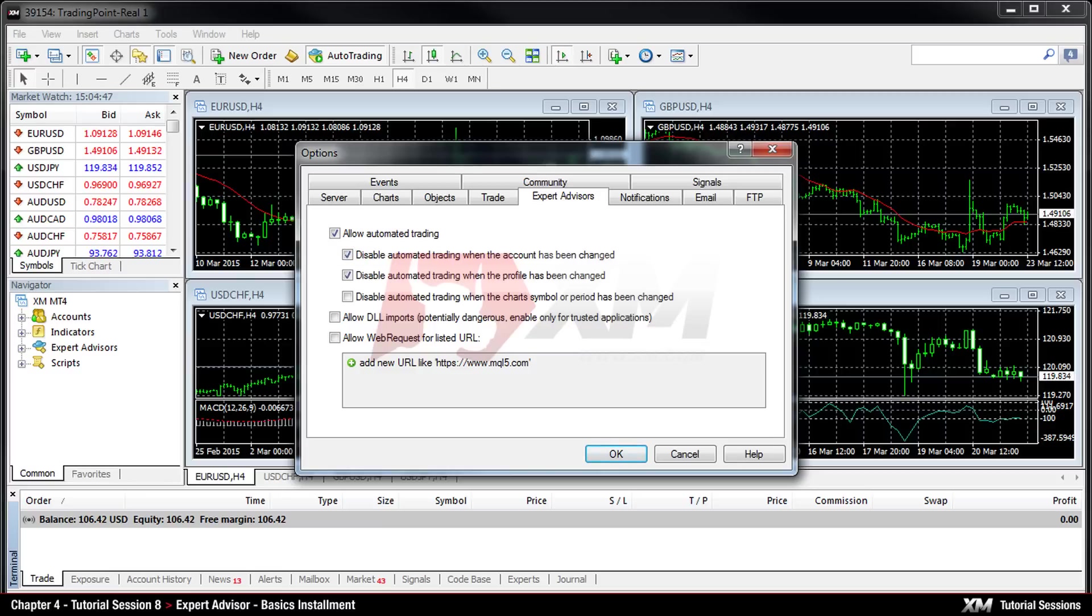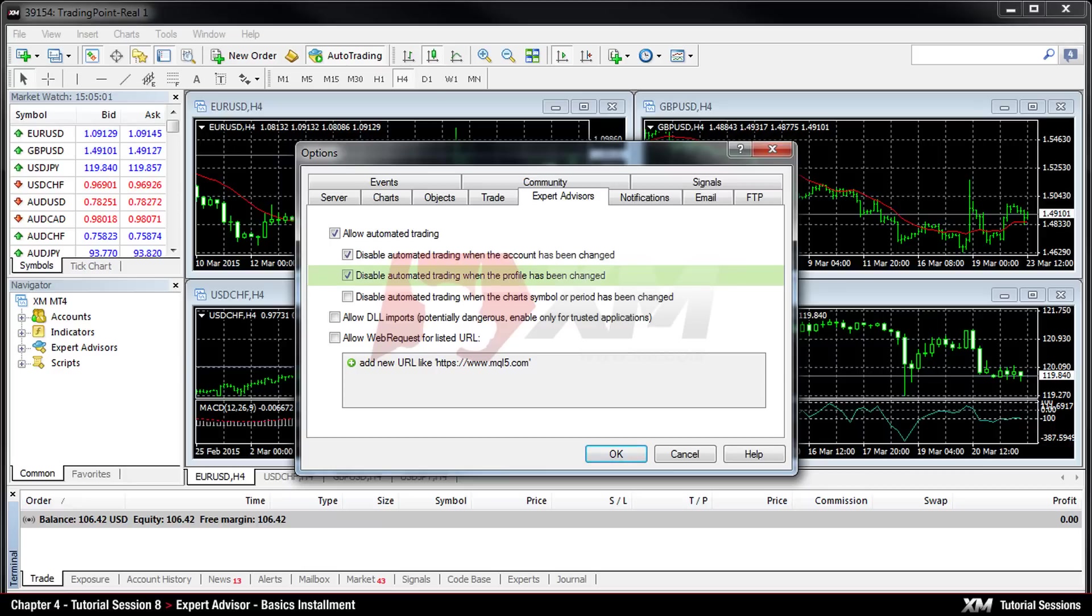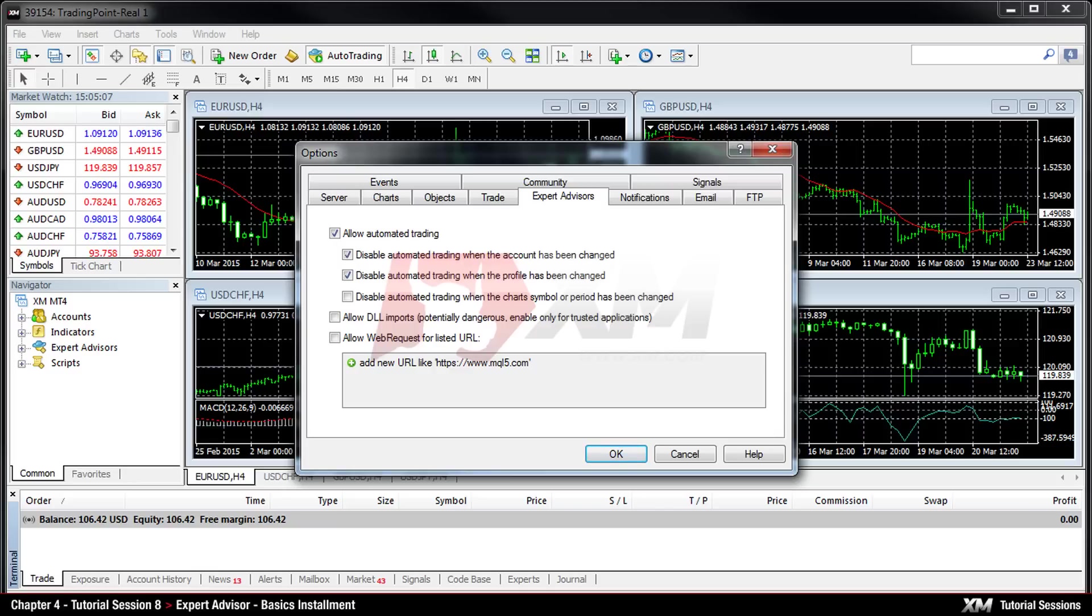The second option is Disable Automated Trading when the profile has been changed. And it provides you security that in case you change your profile, the Expert Advisor used for a particular chart will be automatically disabled. Now we will explain how to attach the Expert Advisor to a chart.